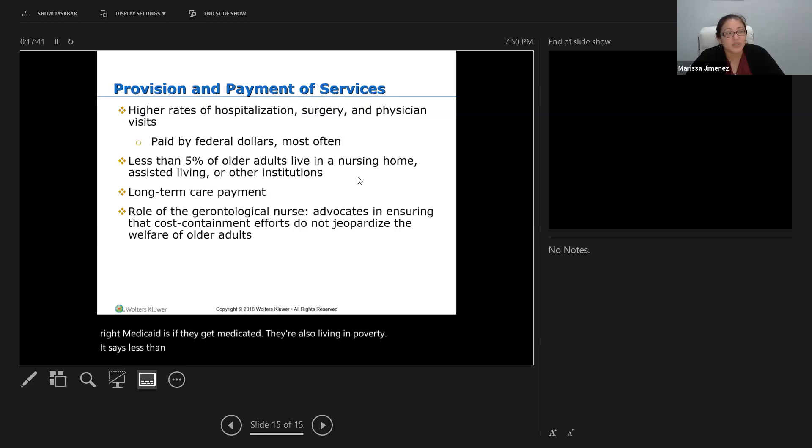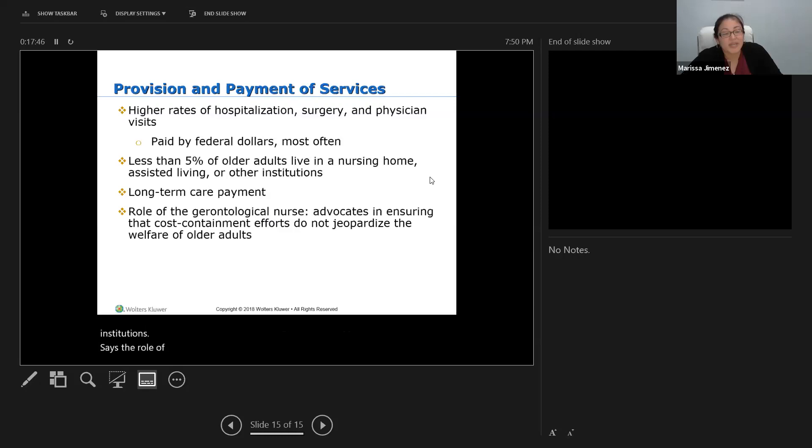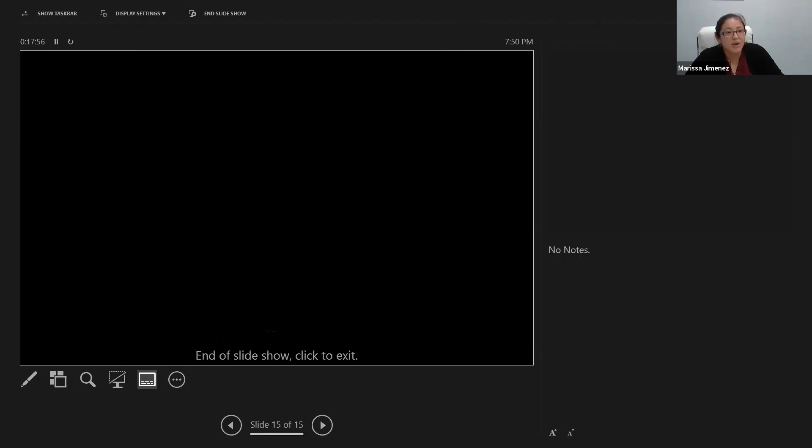Less than 5% of older adults live in a nursing home, assisted living, or other institutions. The role of the gerontological nurse is to be an advocate in assuring that cost containment efforts do not jeopardize the welfare of older adults.